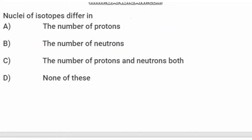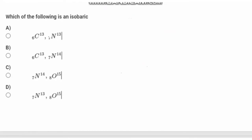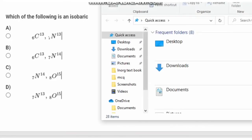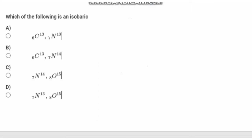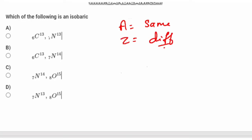Second question: which of the following is an isobar? For isobars, the mass number is the same and the atomic number is different. Looking at Option A and D — two elements with different atomic numbers but the same mass number. Carbon-13 and Nitrogen-13 are different elements but have the same mass number of 13. So these are isobars. The answer is Option A.